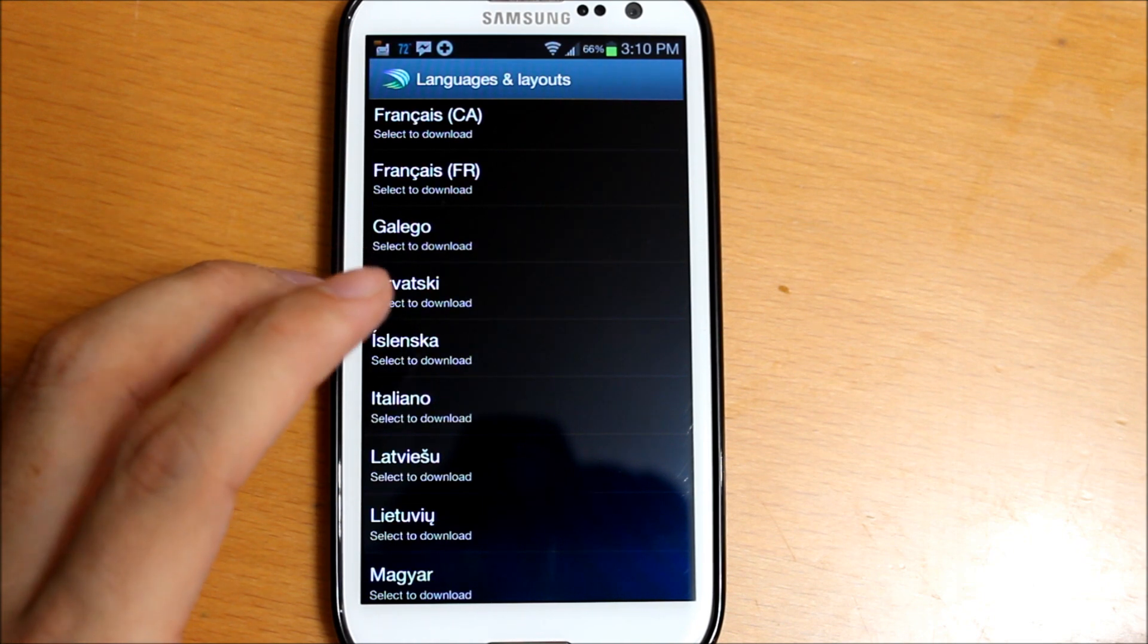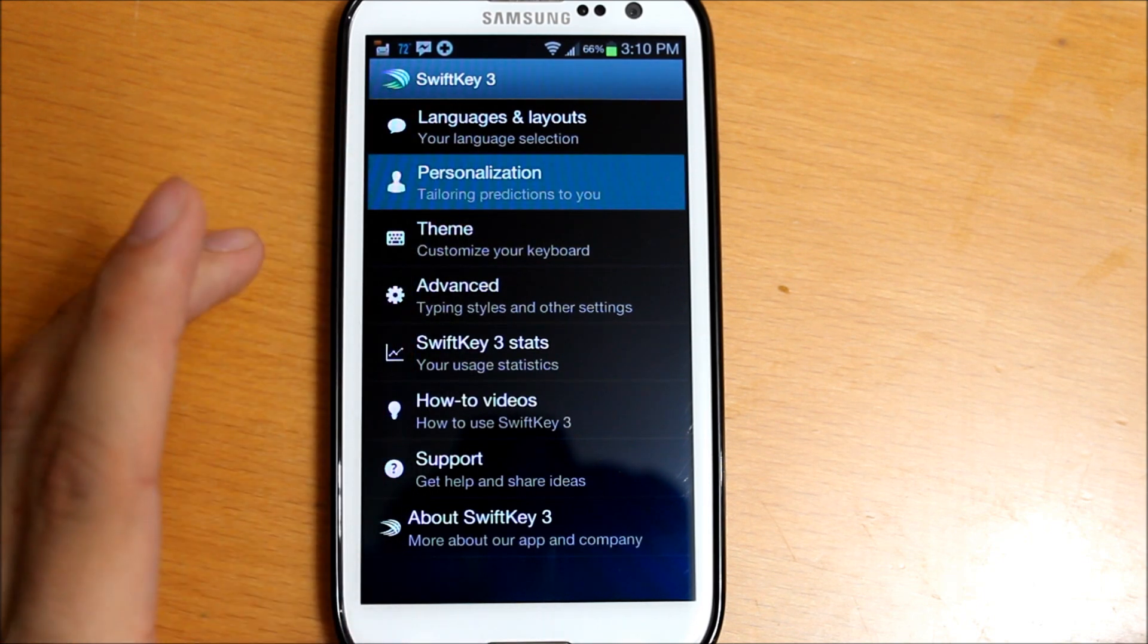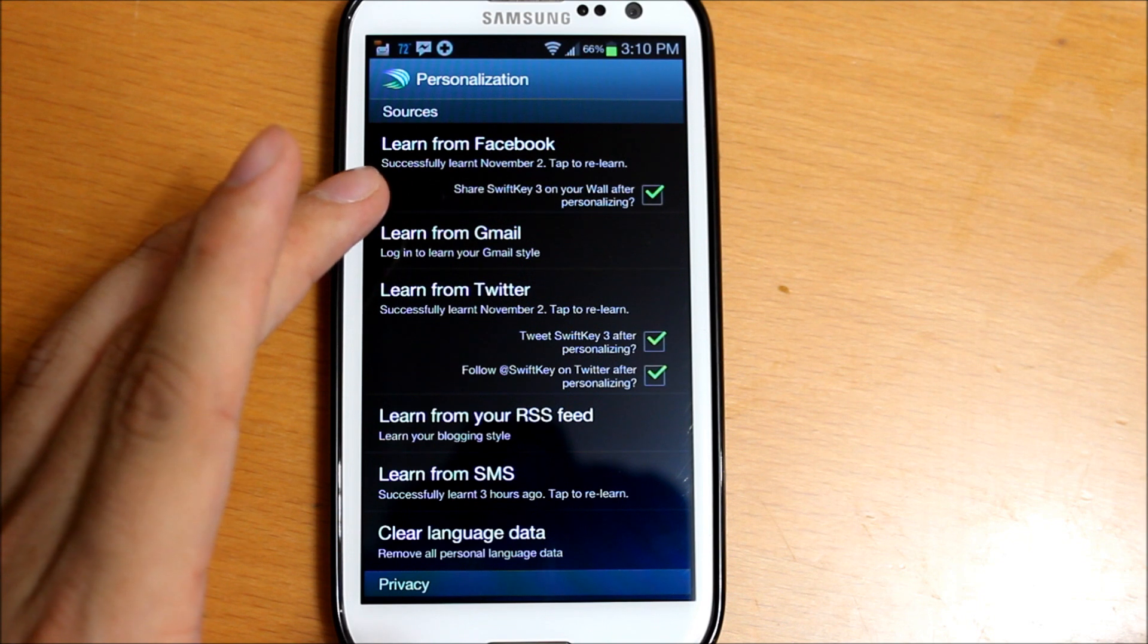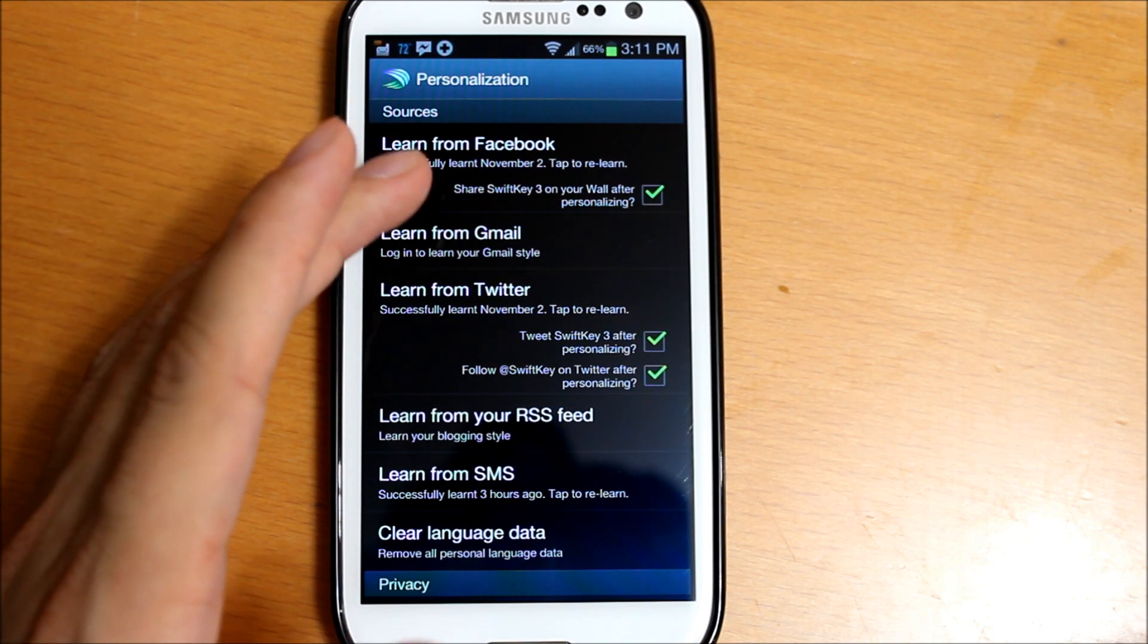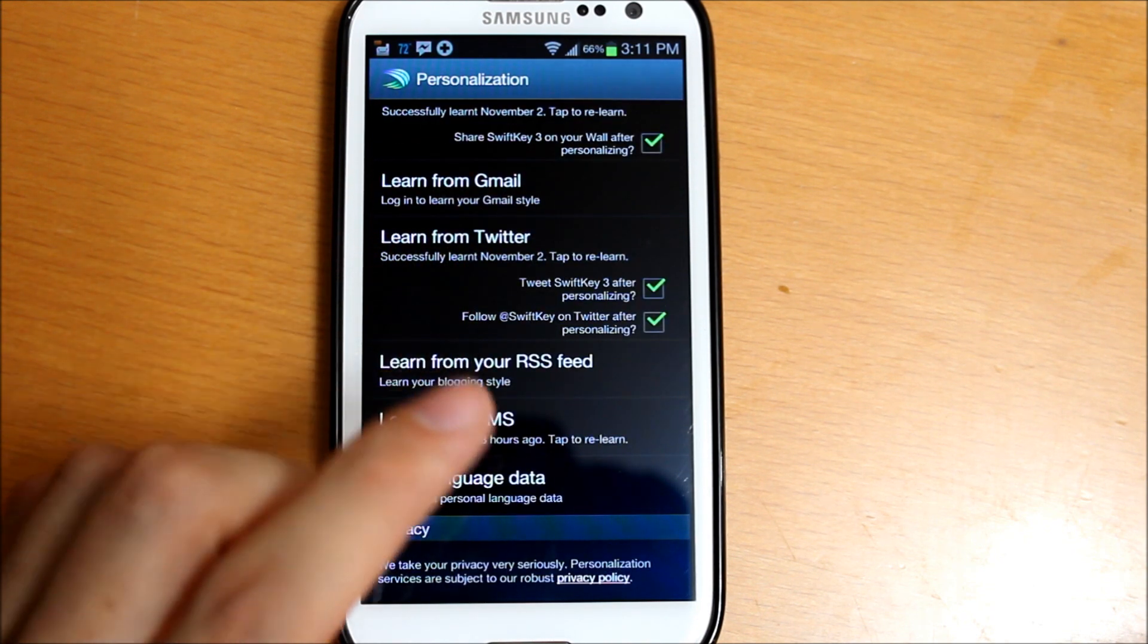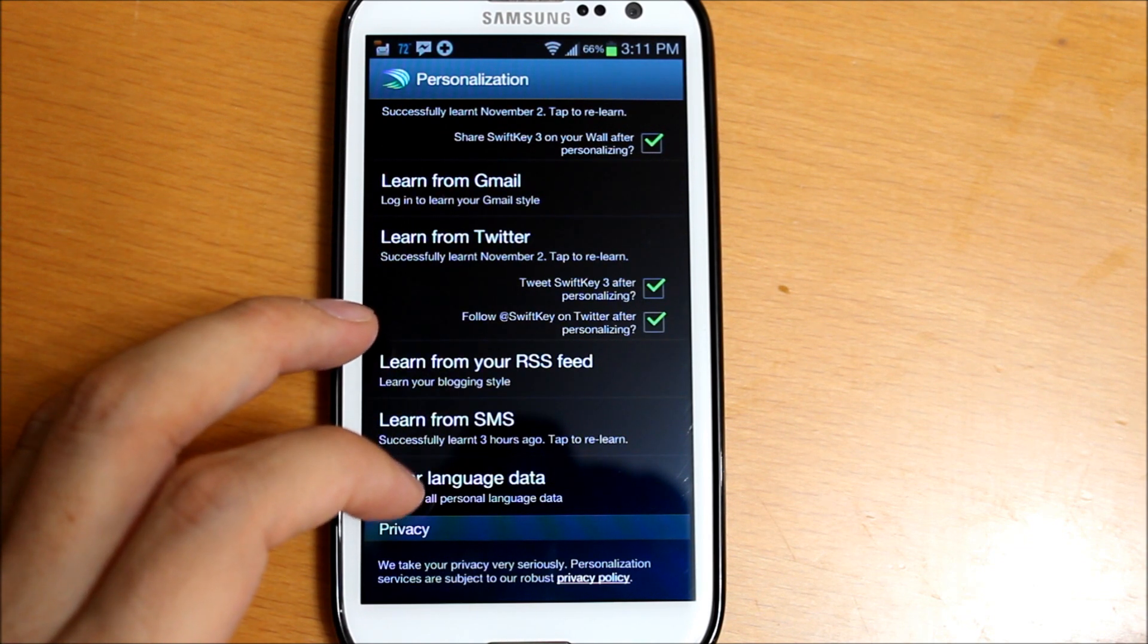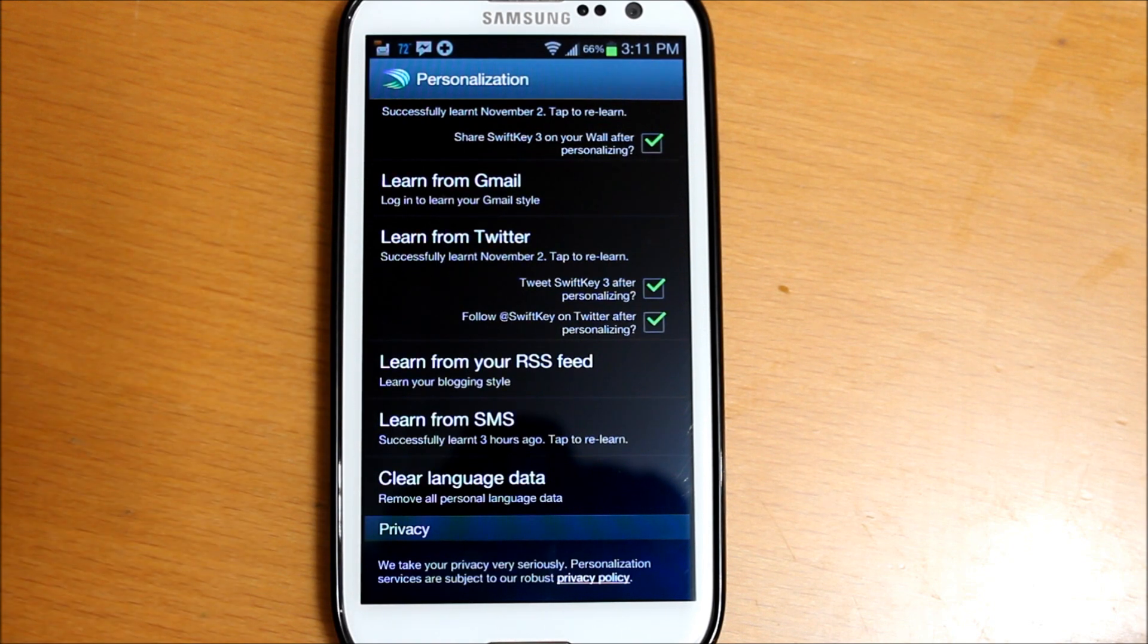Personalization - you can actually check these boxes here and it will learn the way you type from your Facebook, Gmail, or Twitter, as well as RSS feeds and SMS. You can also clear language data, which pretty much erases all your personal information.